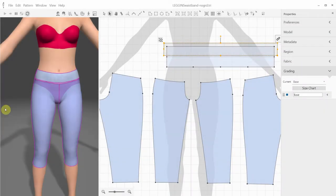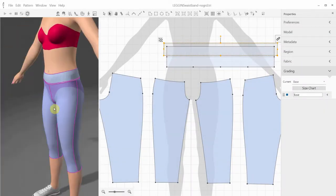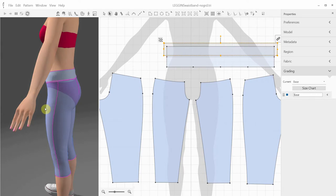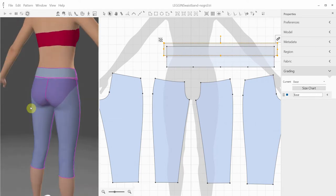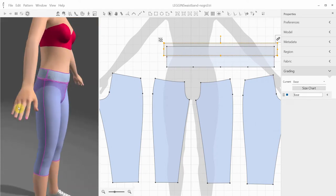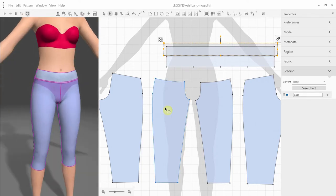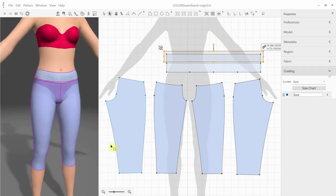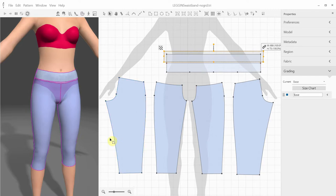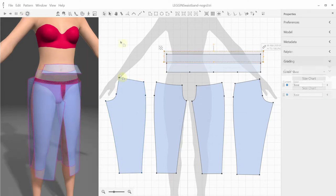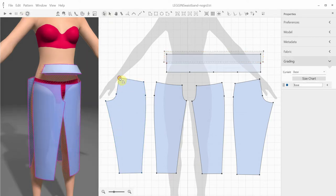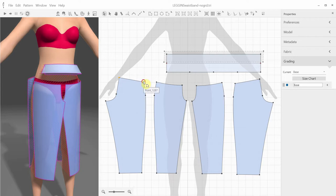3D Draper allows us to create our own grading. For example, let's take a look at these leggings. Once you're satisfied with the fit of your sample size, you might want to create another size or several sizes of this garment model. In order to do that, first you need to mark those points of your patterns which will determine the size and shape change for each new grade.